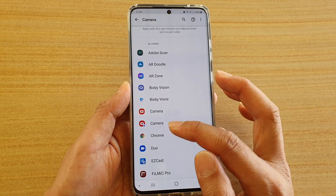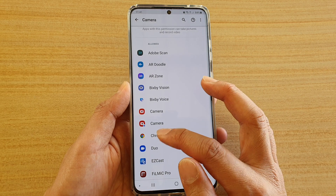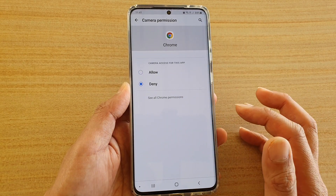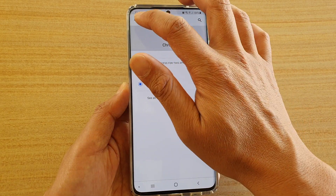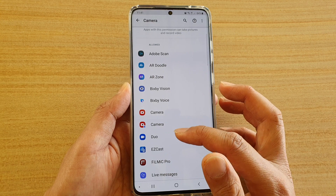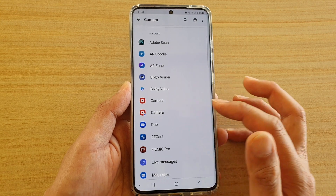If you want to deny access to the app, you tap on that app and then you choose Denied. Then tap on the back key and now the app has been denied access to the camera.